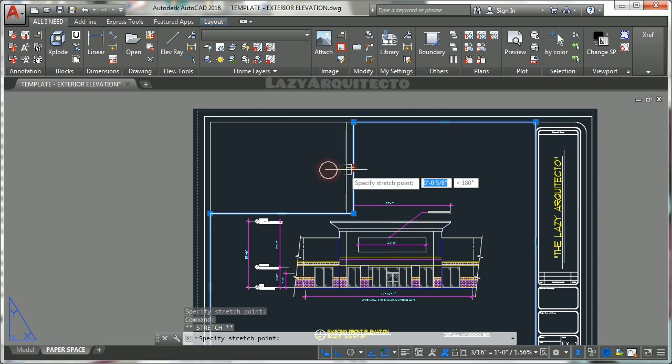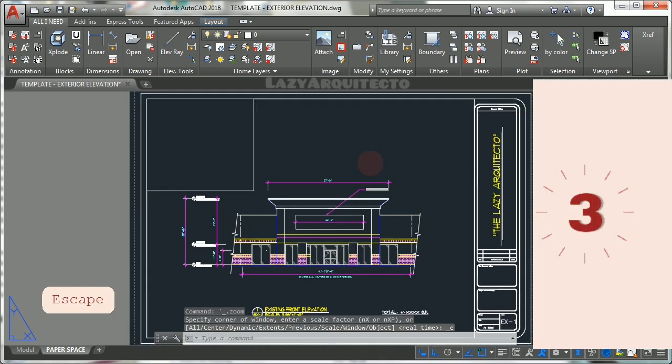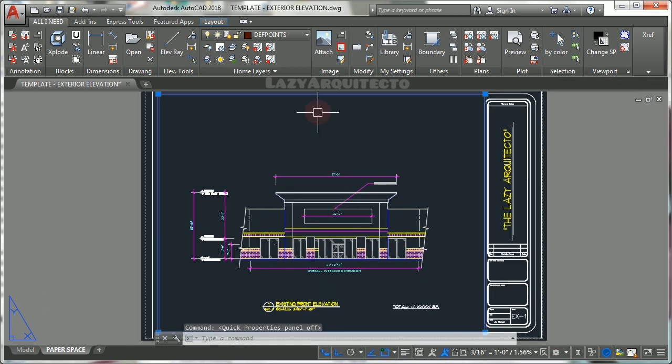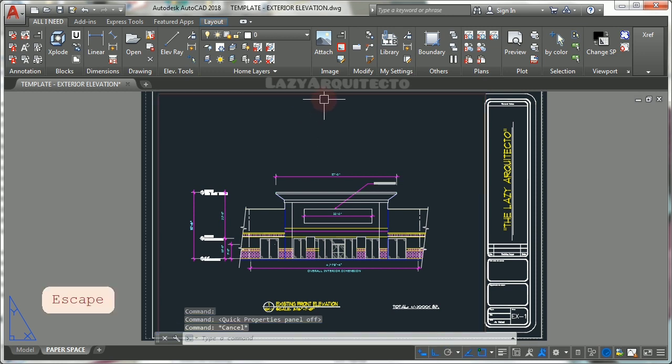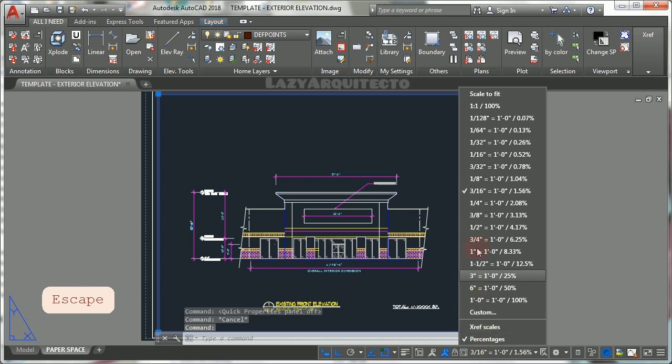Number three, make sure you know how to quickly create viewport custom scales. This is key because there will be moments where you don't have the correct viewport scale available in your specific drawing.